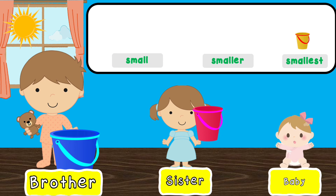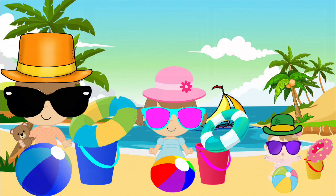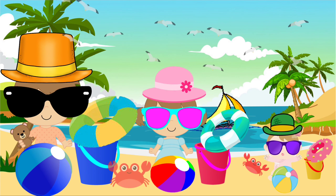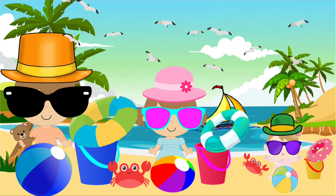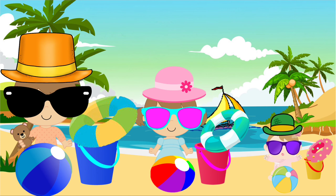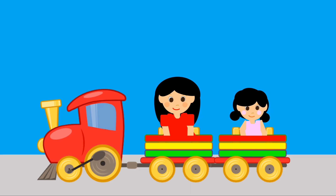When they are in the water, they might need something to play with too. Catch the ball is a nice game when you are at the beach. The small beach ball goes to Brother. The smaller beach ball goes to Sister. And the smallest beach ball goes to Baby.